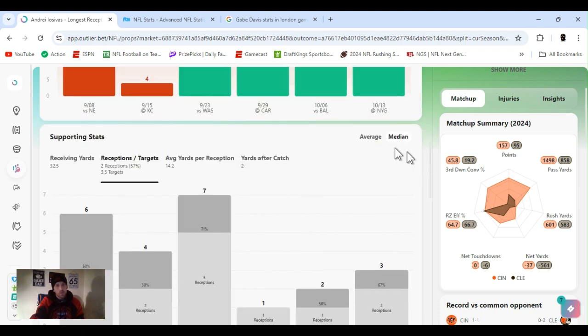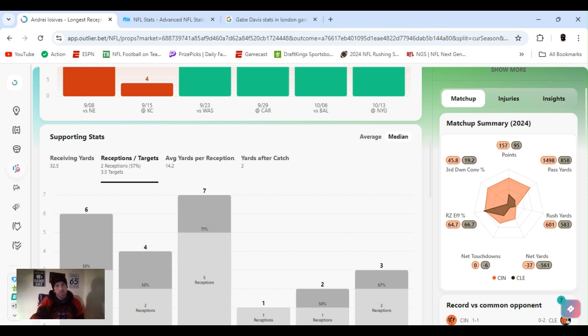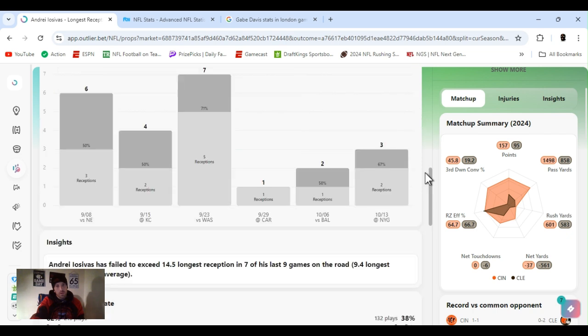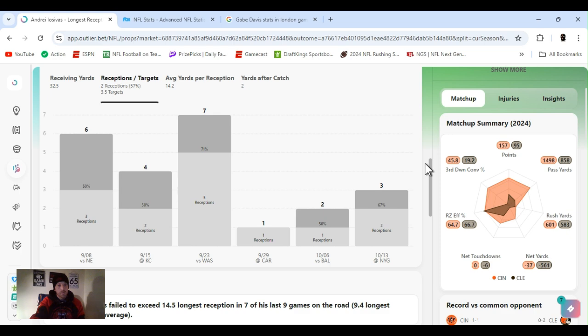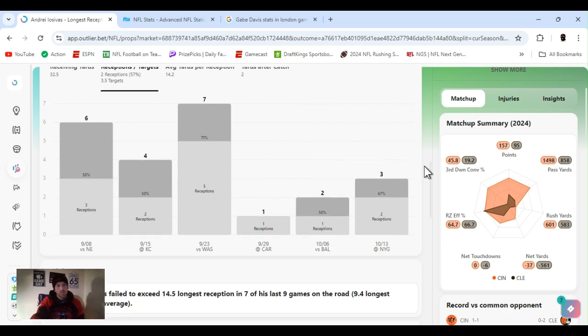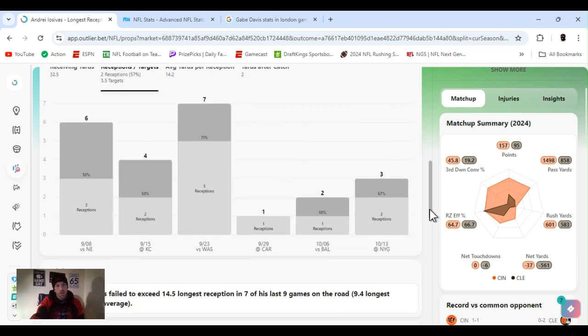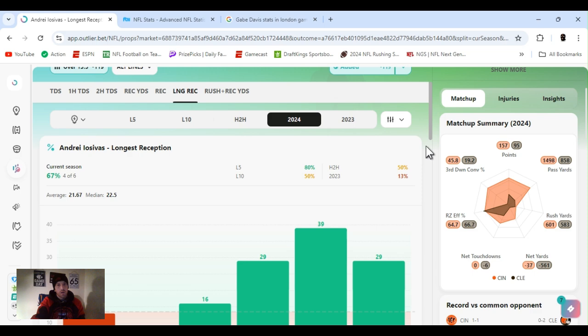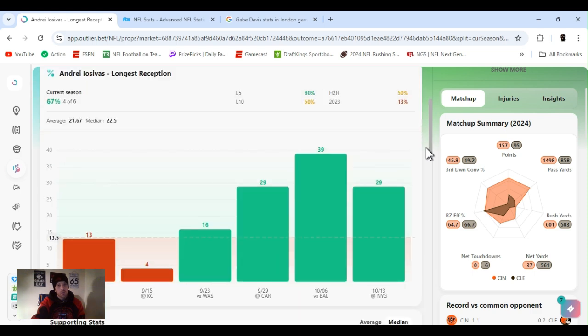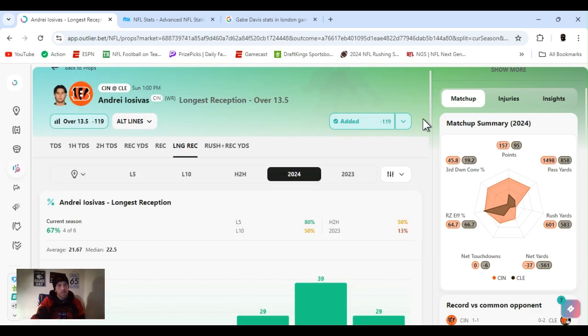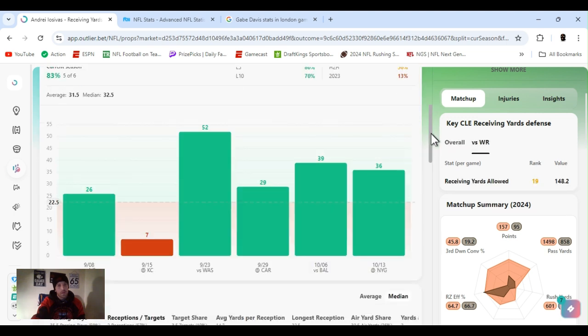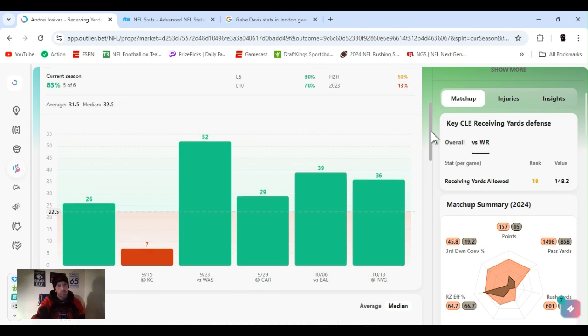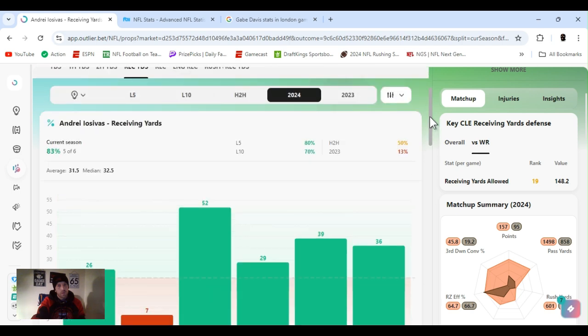Since we had Cleveland, I went with Andre Iosivas. Long reception, over 13 and a half FanDuel. Minus 120. Now, I always juggle between reception yards, long reception. You know what I mean? What do you do? What if you don't get it? But they got it at 13 and a half. And he's been going over it. Averaging two receptions in games, but he's been getting more than that.